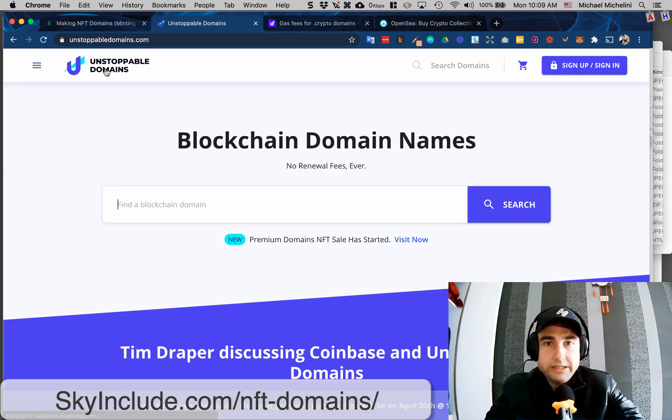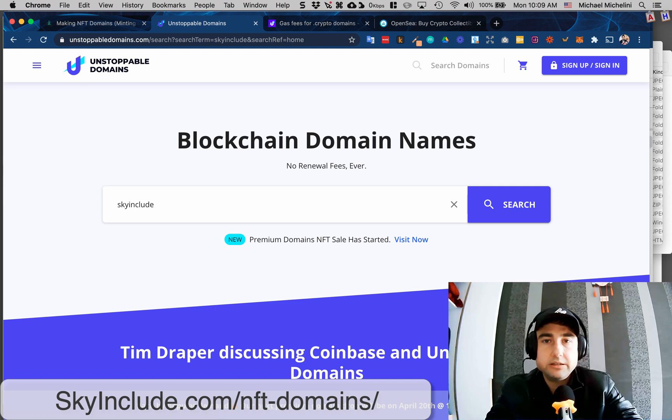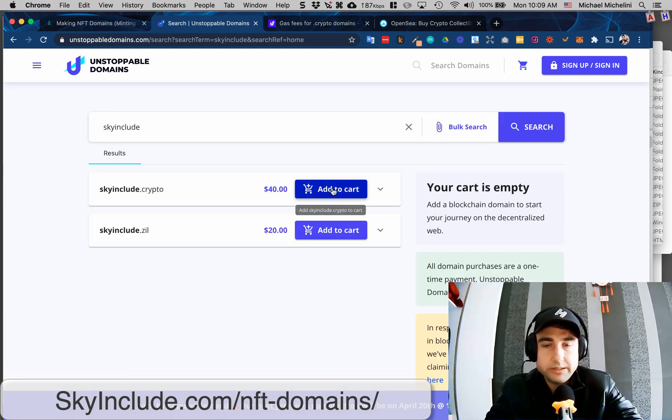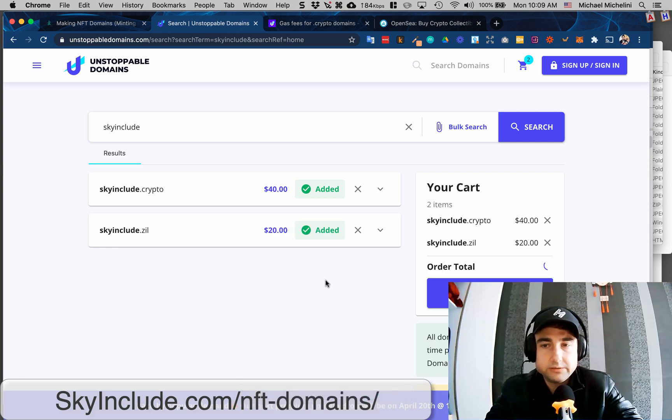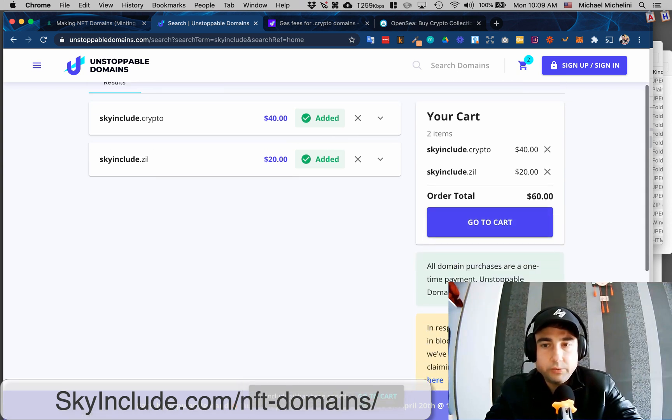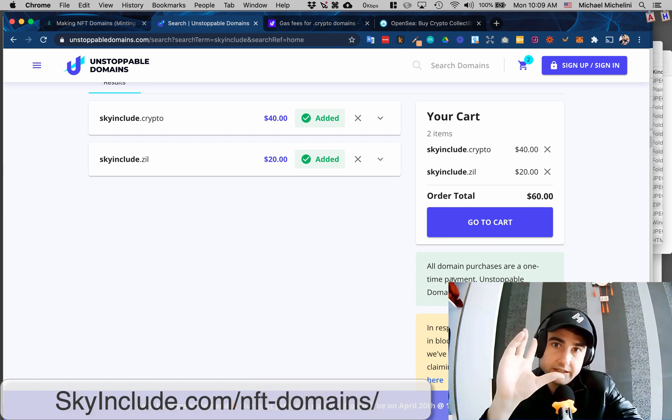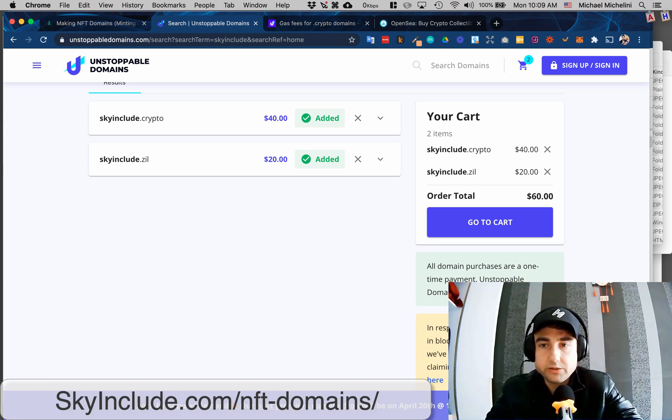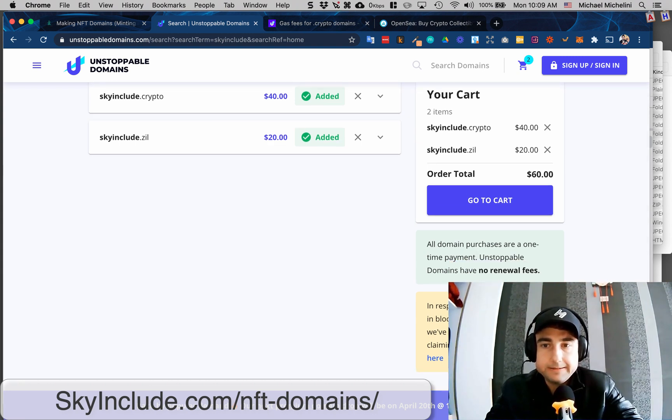Unstoppabledomains.com, might as well lock in our Sky Include brand on all these. So I'm going to buy .crypto and .zill right now. I've never bought one before, so I figured I might as well. One-time fee - I made a little mistake in one of my earlier YouTube videos about unstoppable domains, it's a one-time purchase. Sorry for any confusion, I know some people have been upset at me about that.